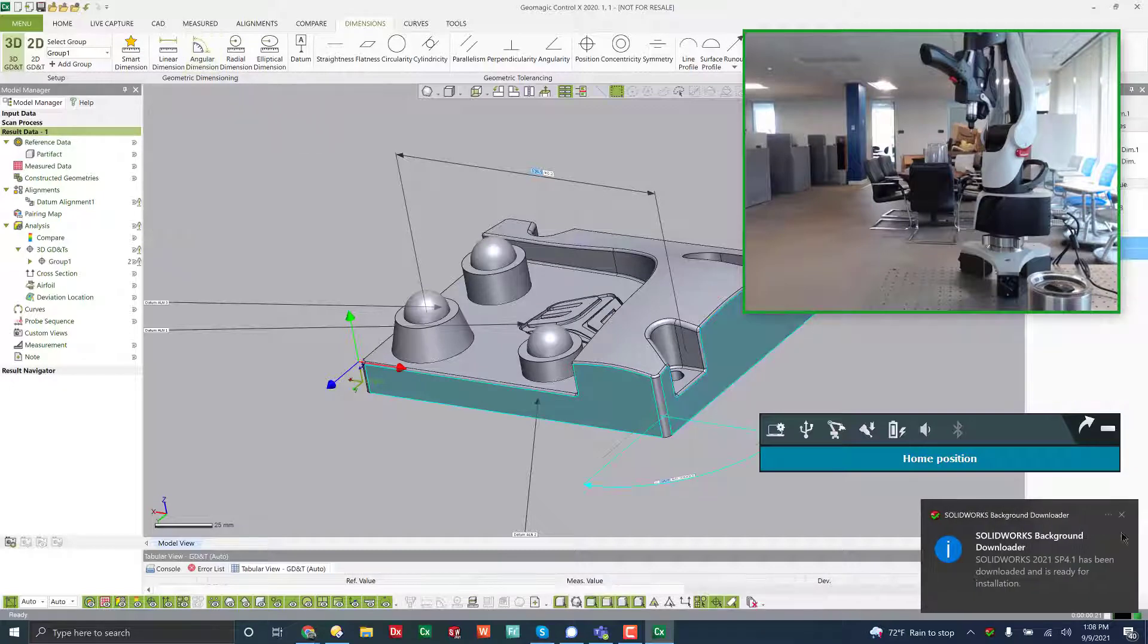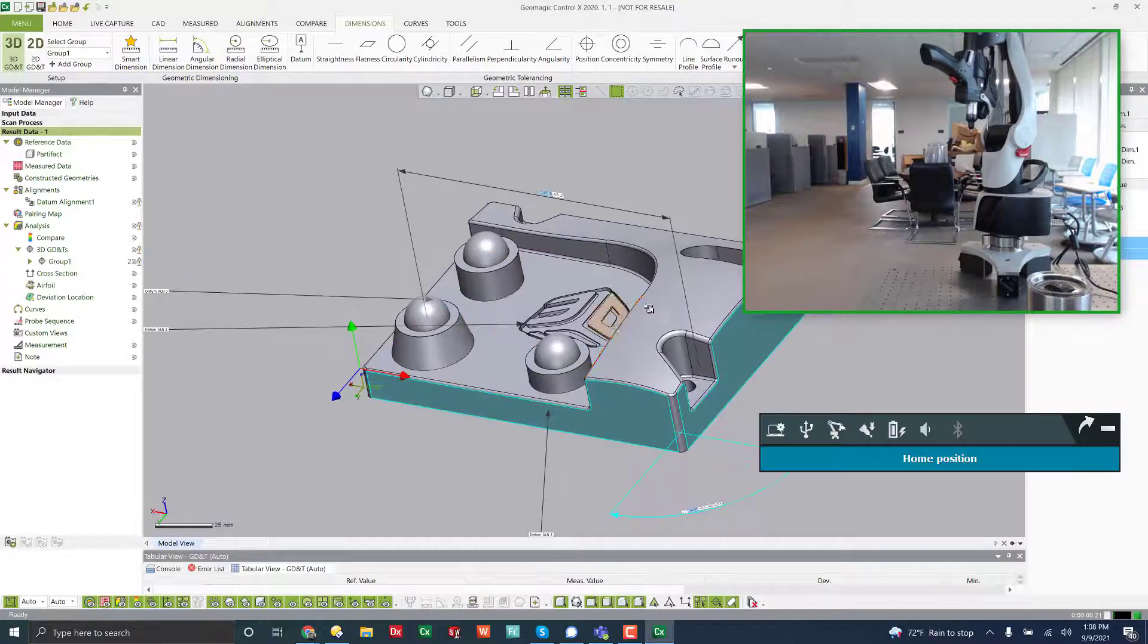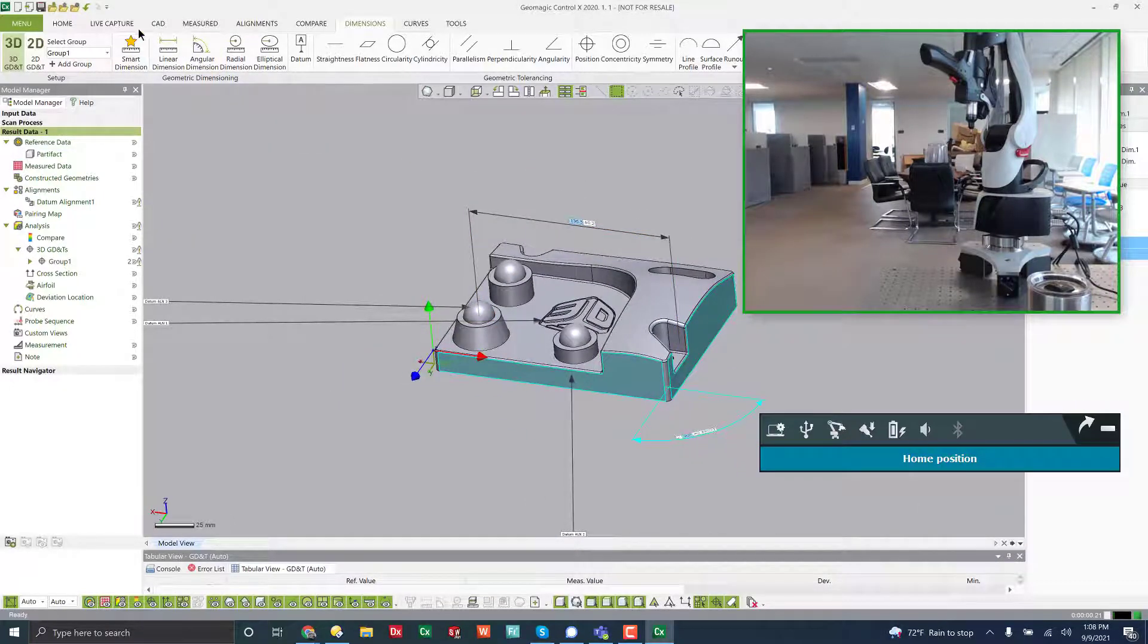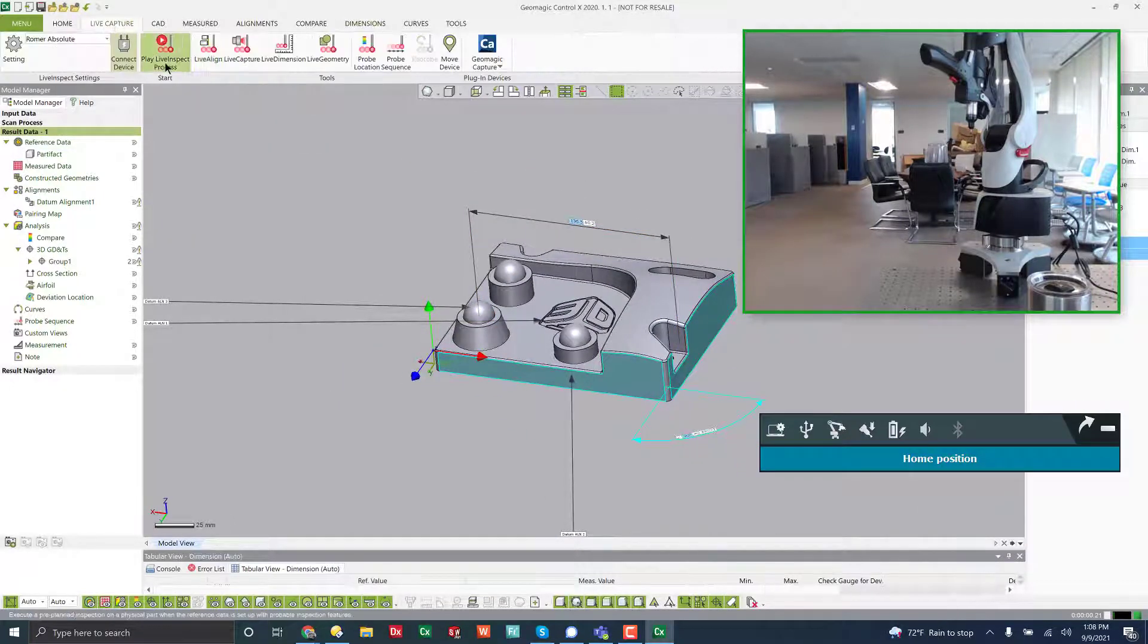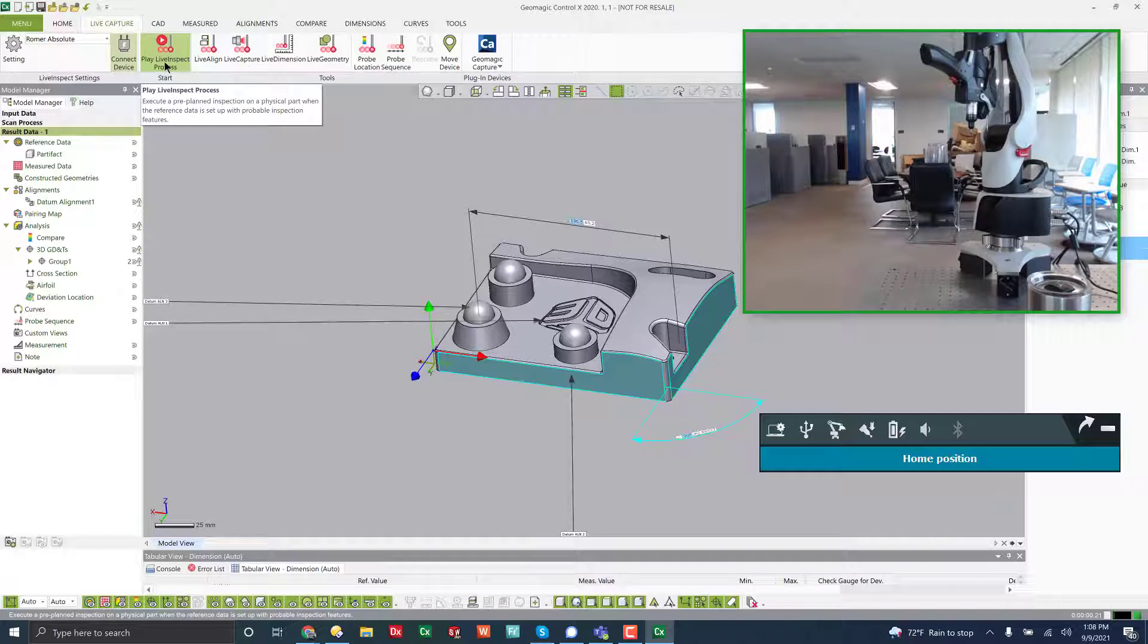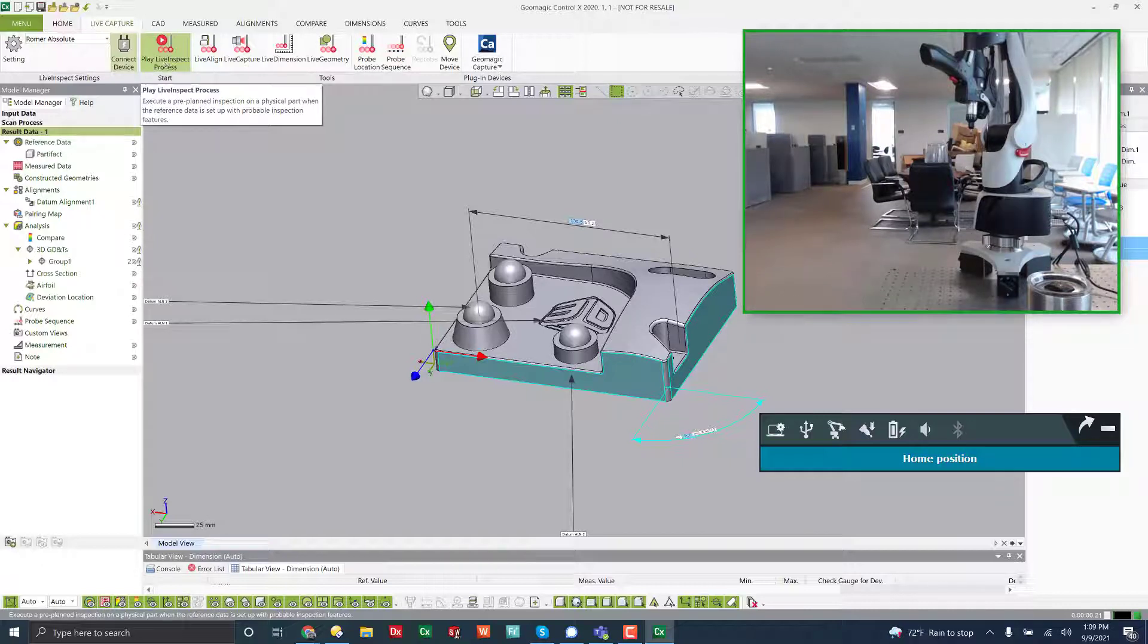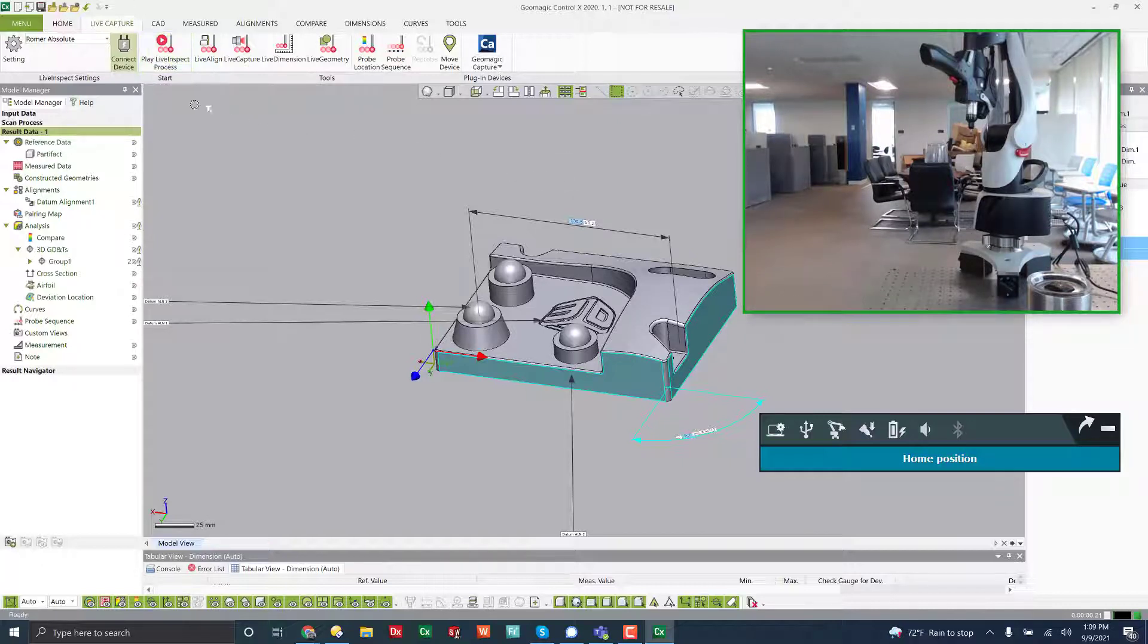Before I go ahead and do my inspection, I'm going to clamp this down because you shouldn't do that if you're probing. You shouldn't use the poor method that I have here. So if I come over to live inspect, it'll prompt me to measure the plane or face.